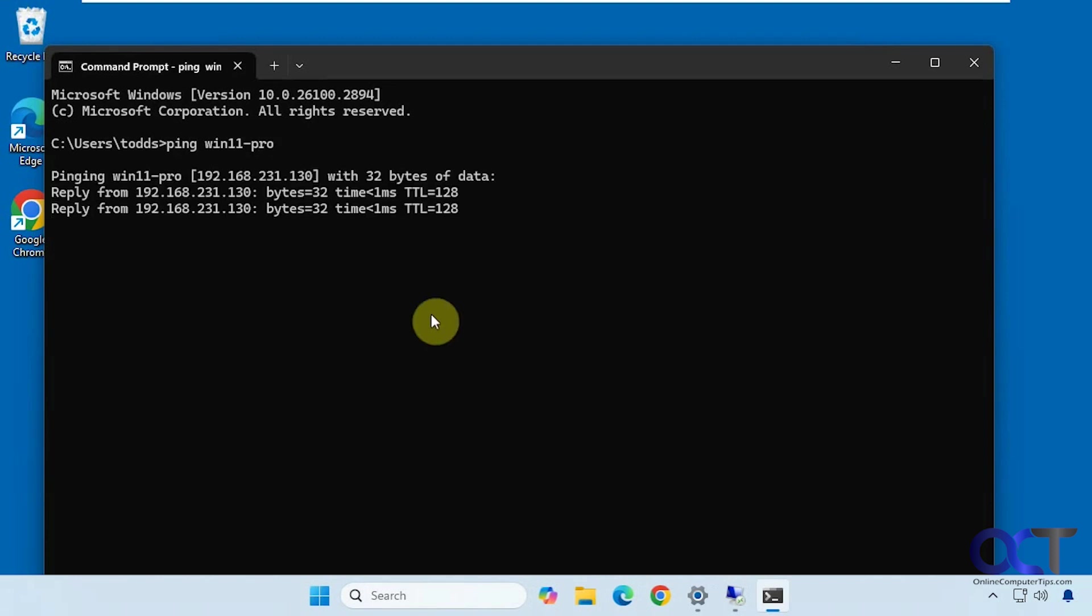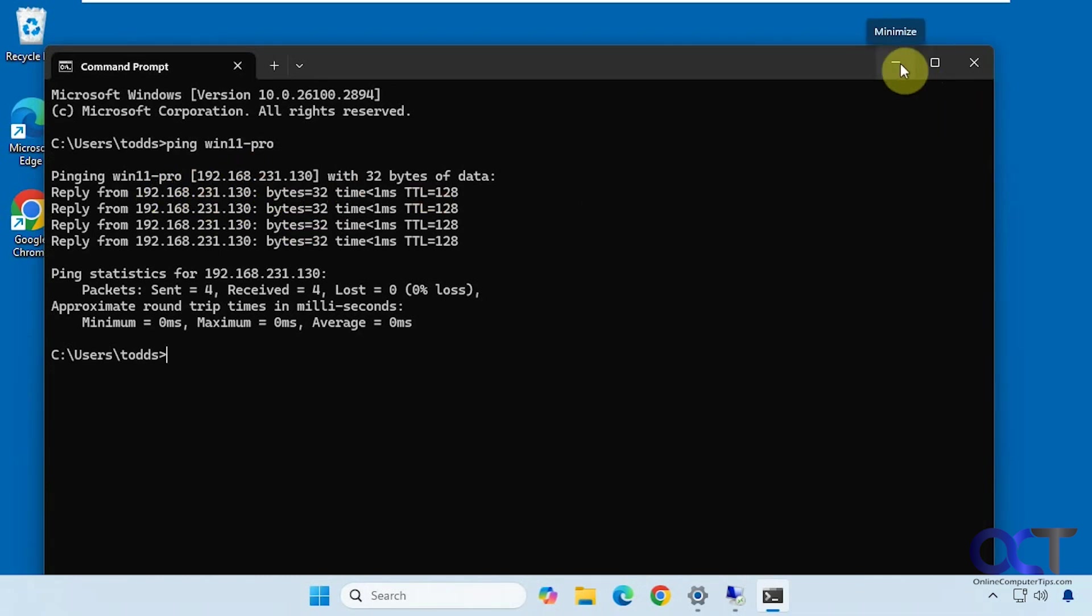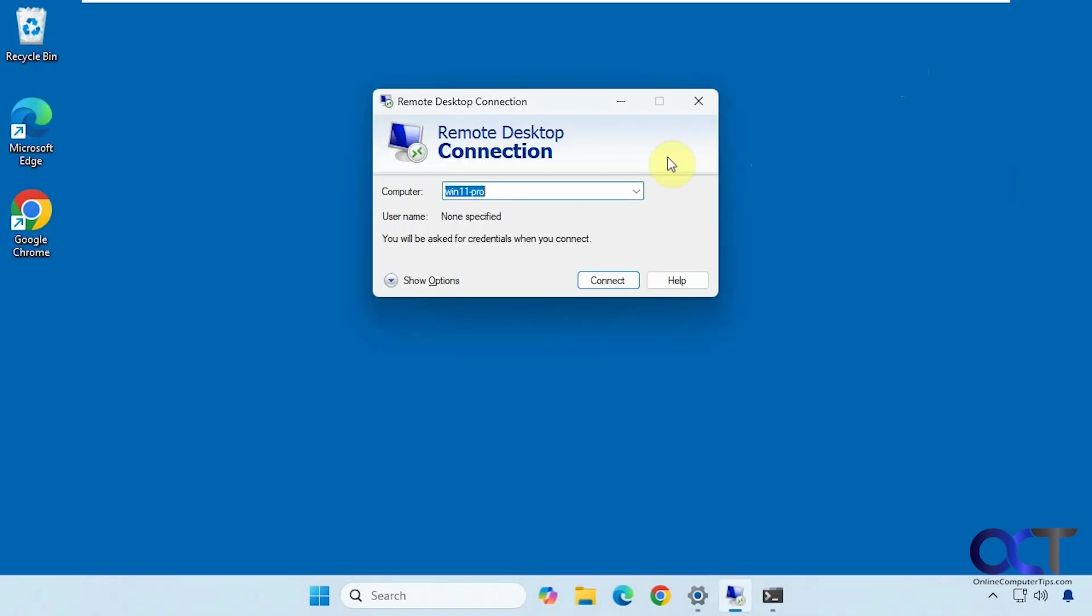You could see if you could ping the host name. So ping Win11-Pro. I'm able to ping it, which means there's connectivity. And then there's an IP address. You could also ping the IP address to make sure that's working.